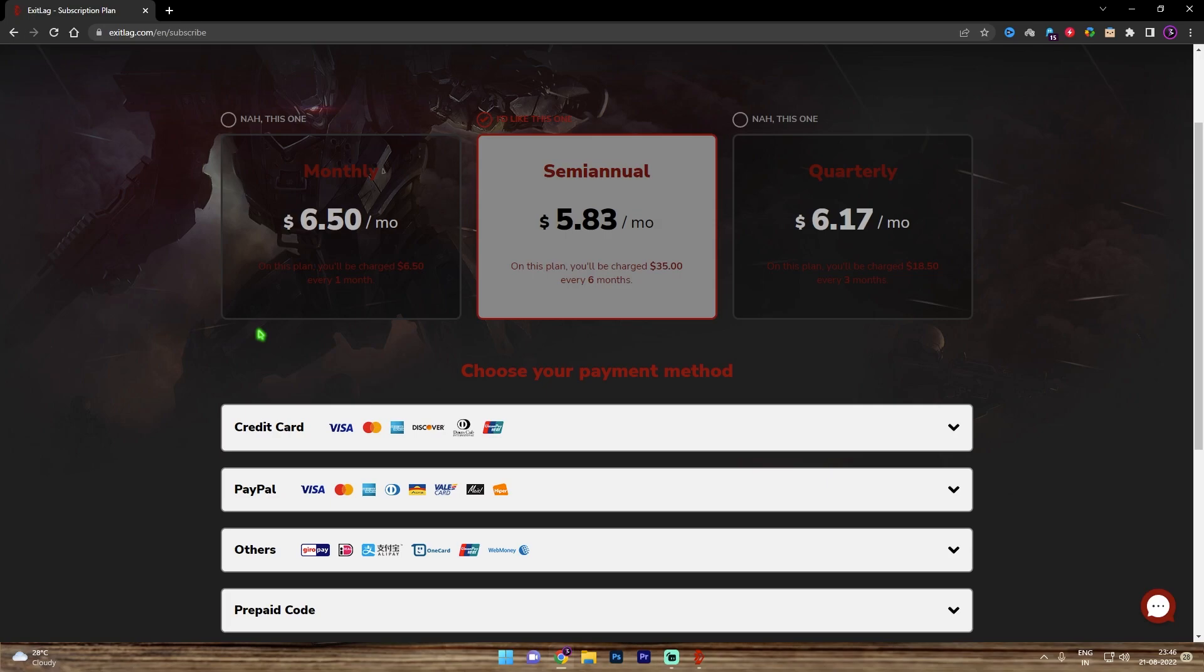Once again, Exit Lag is pros choice and it is not free to use. You have to get a subscription for Exit Lag and you can get monthly, semi-annual or quarterly subscription as you want. They have a lot of payment methods to accept. Choose the one that you are comfortable with. You can get monthly, semi-annual or quarterly as I said, and it's relatively cheap for the quality of gameplay that you're gonna get.